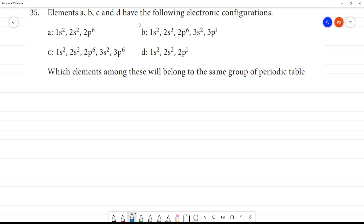Elements A, B and C, A, B, C and D have the following electronic configuration. We can say A is 1s², 2s², 2p⁶.